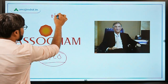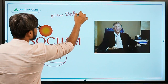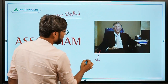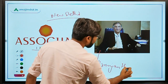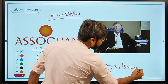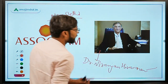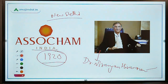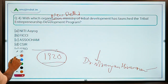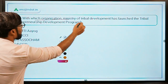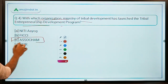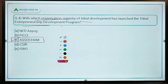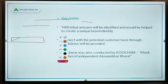SOCHEN's corporate office is in New Delhi, and the current president is Dr. Niranjan Hiranandani. So the answer to question 4 — with which organization did the Ministry of Tribal Affairs launch the Tribal Entrepreneurship Development Program — is SOCHEN, established in New Delhi, with Dr. Niranjan Hiranandani as current president.